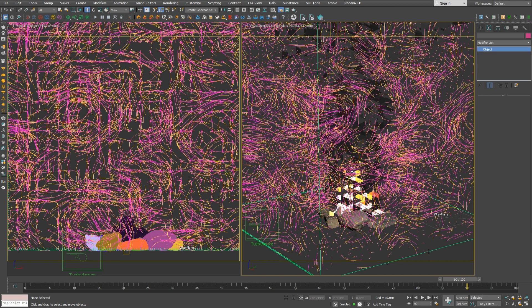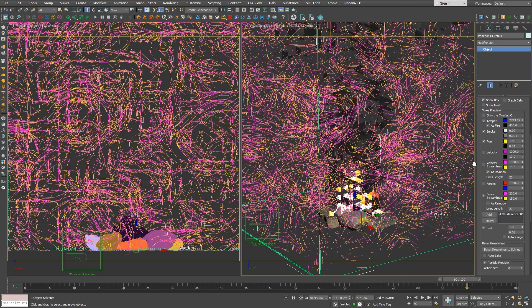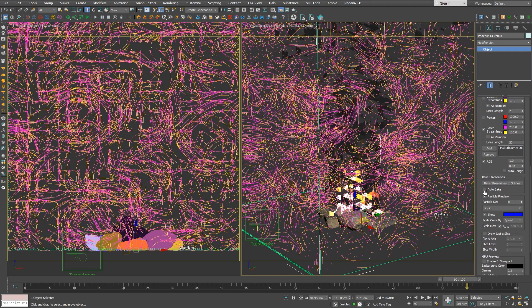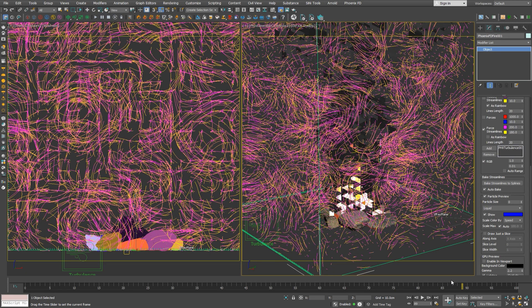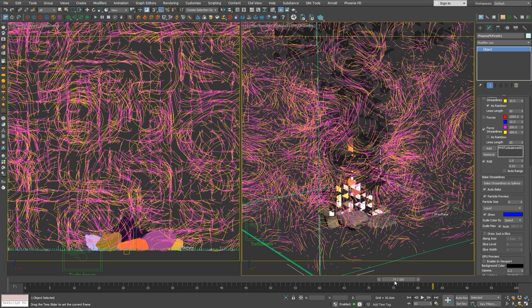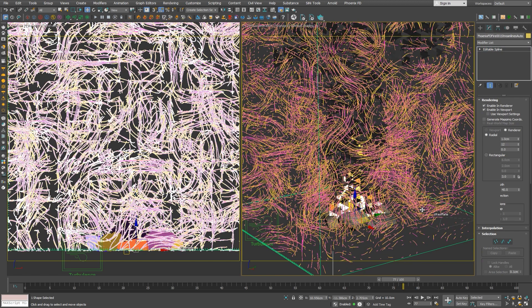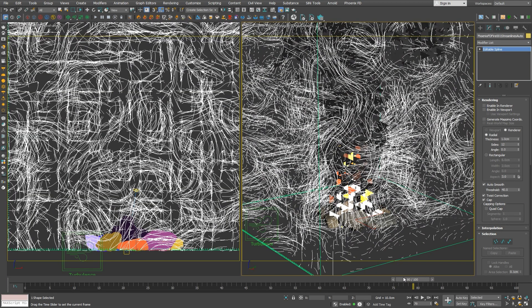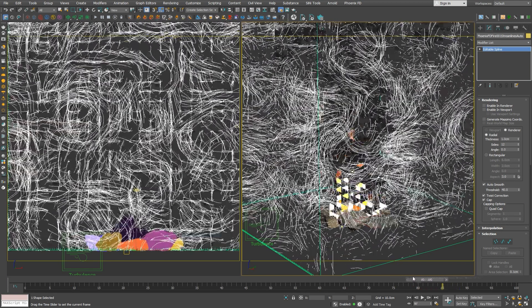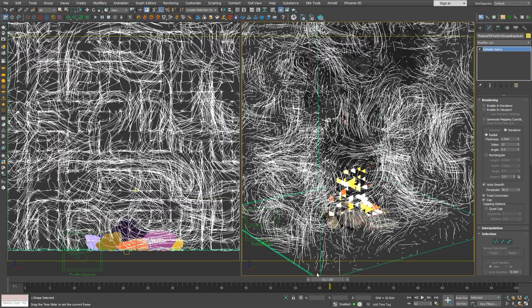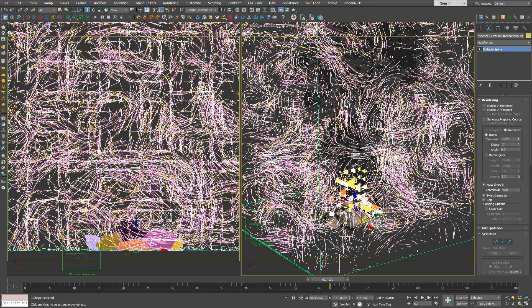Let's delete this spline now, as it is static, and we can turn on autobake. This will generate an interactive spline which is updated through the timeline for each frame. We'll turn off the spline viewport preview in order to see it better and get faster animation update. As we can see, when we scrub through the timeline, the spline is interactively updated in the viewport.